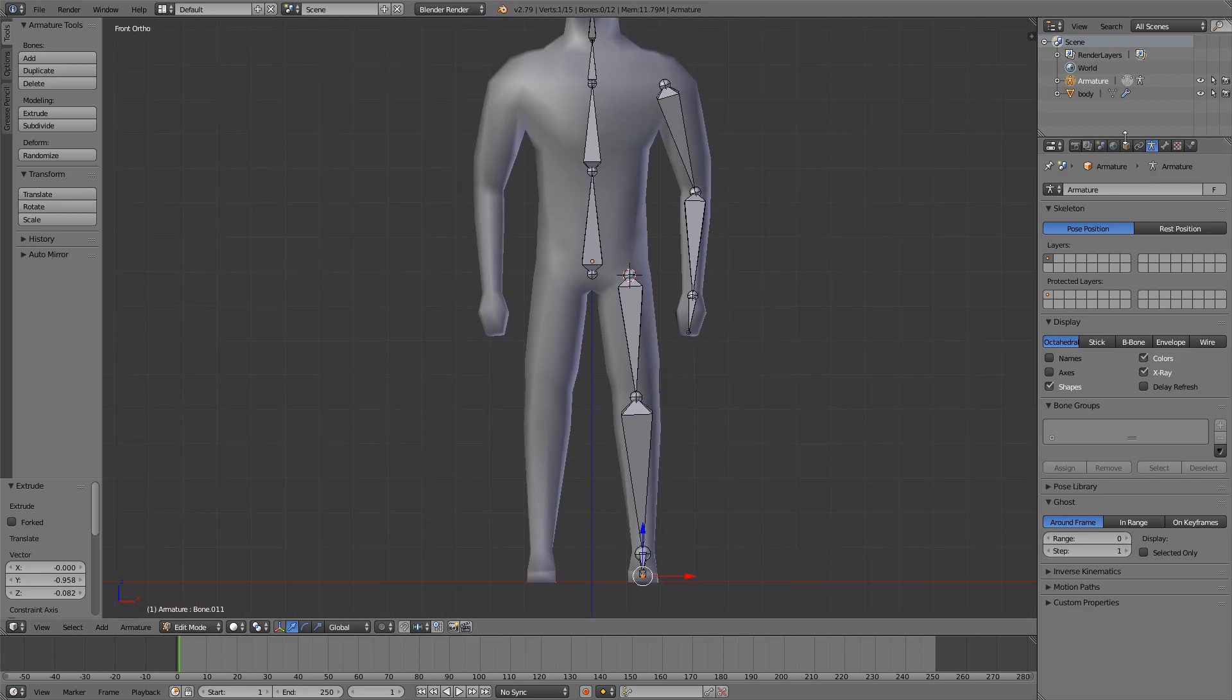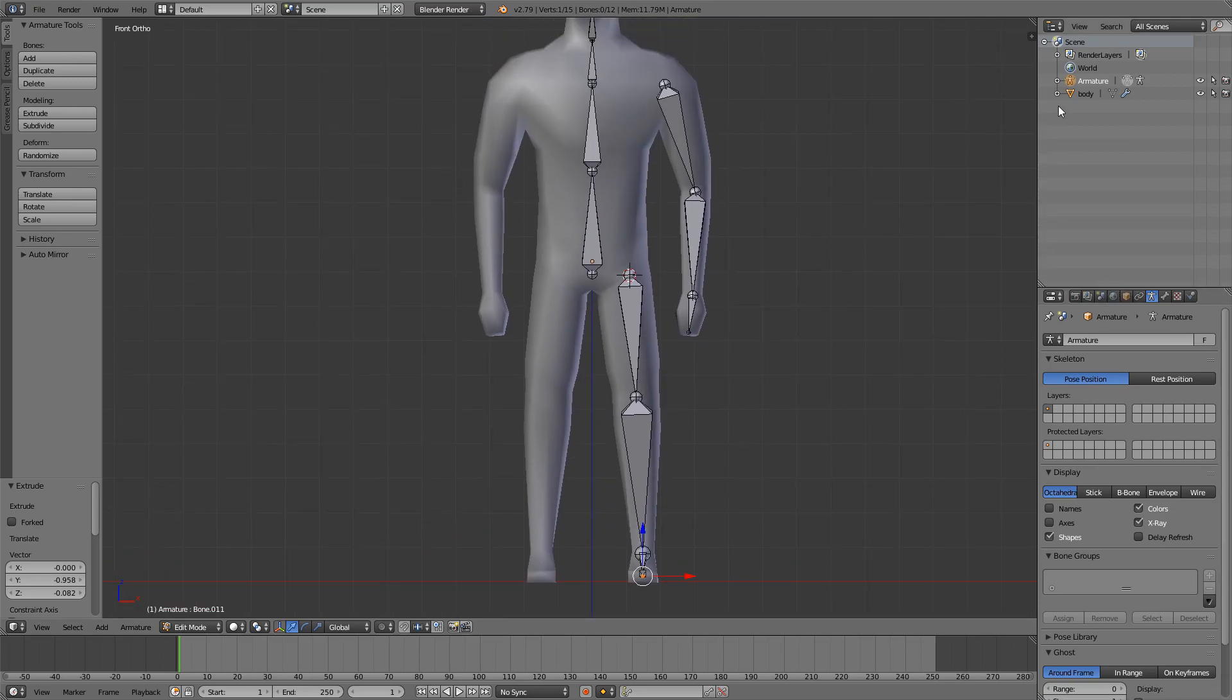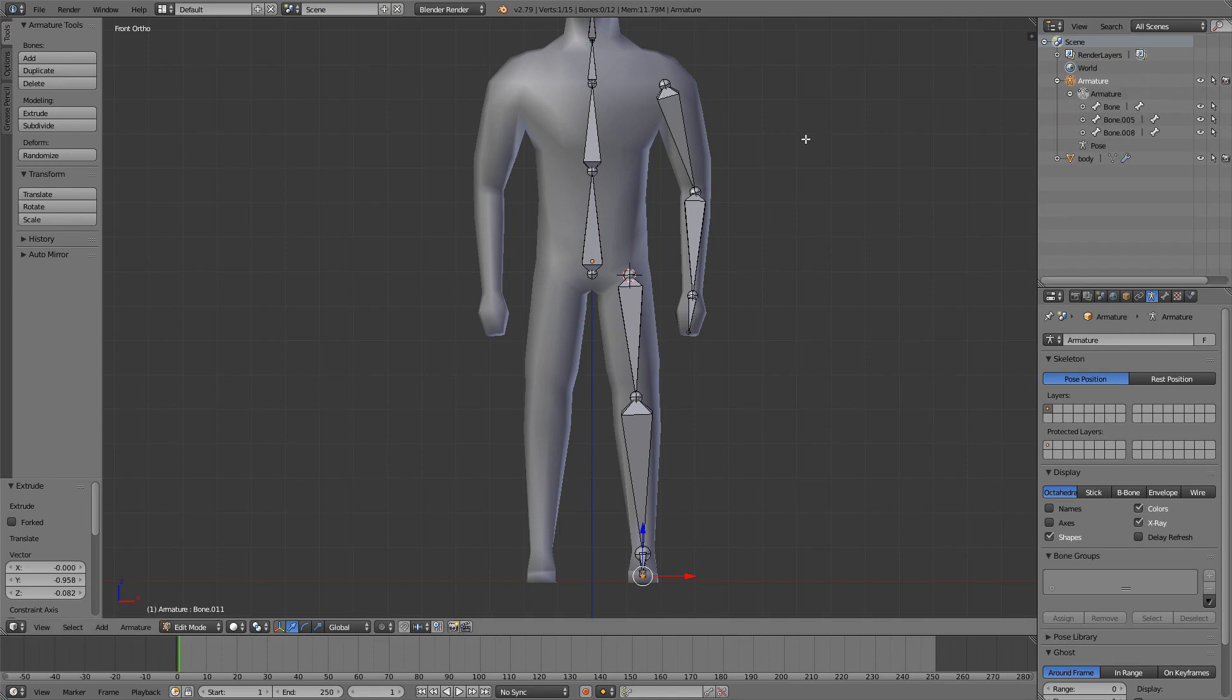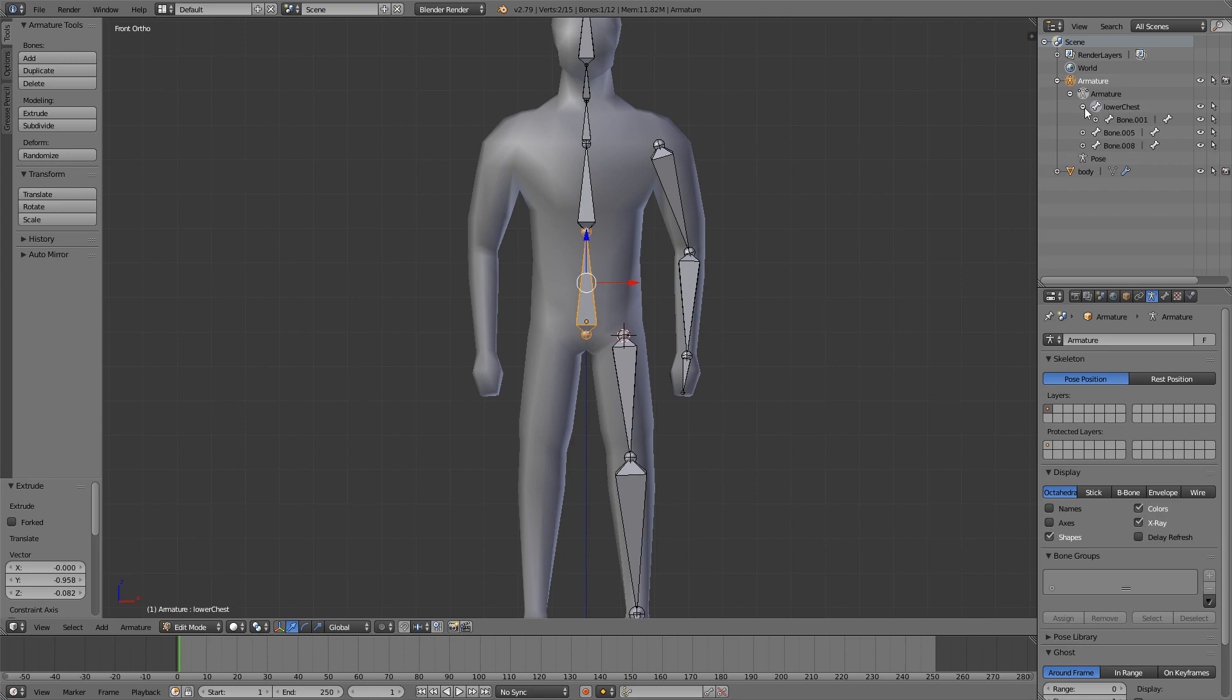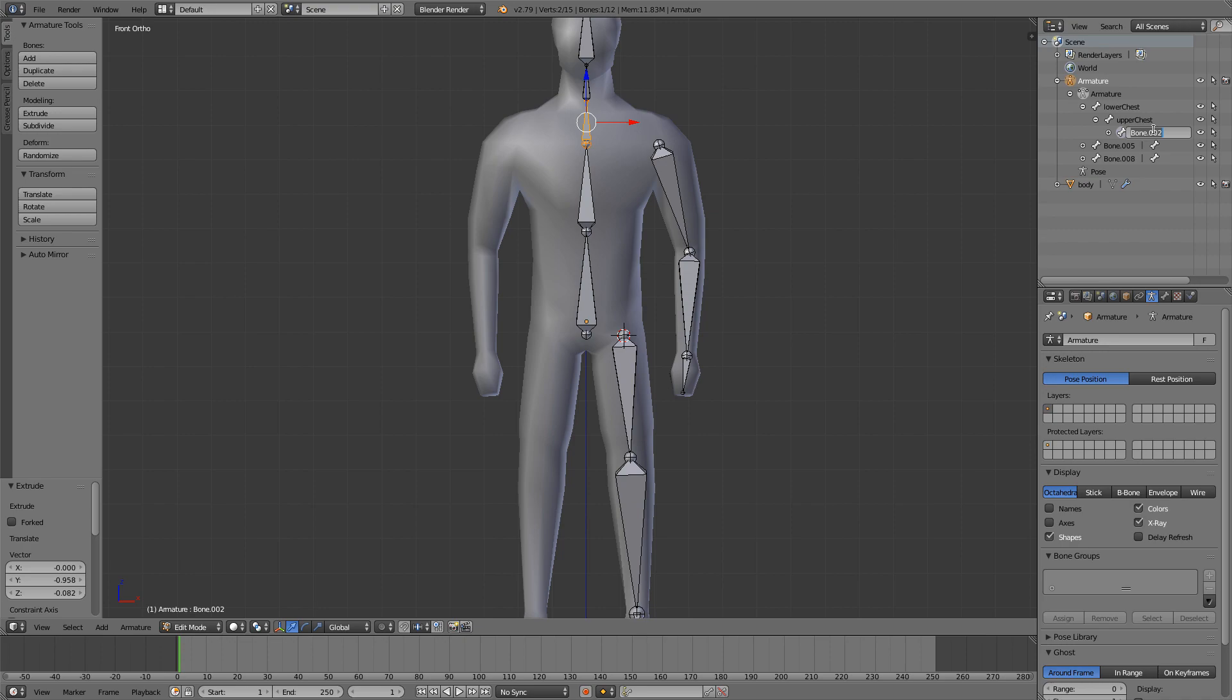Before we continue I have to name my bones, so go up here and we'll start naming our bones. If you left click on a bone it will highlight that bone in the view here. This is our lower chest, and if we expand here this is our upper chest. I will just fast forward this video. The naming convention doesn't matter, you can name them whatever you want, but they have to be recognizable.